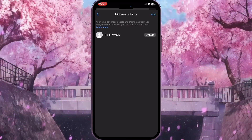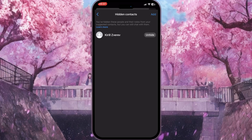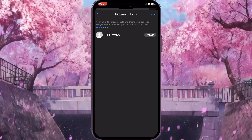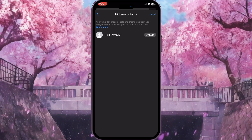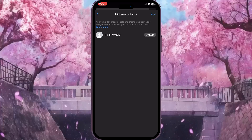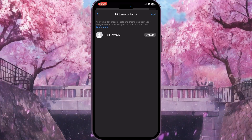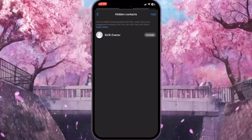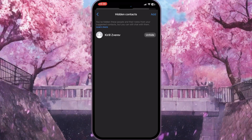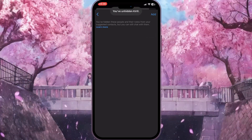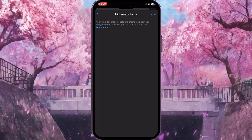There will be a list of the hidden contacts. To unhide them and remove them from this list, simply click the Unhide button next to the name of the person you want to remove. Click Unhide and that's it — the person disappears from the list.